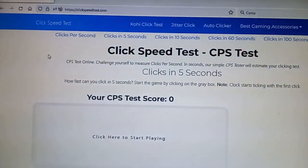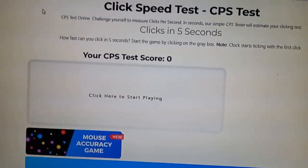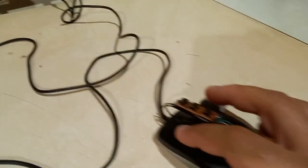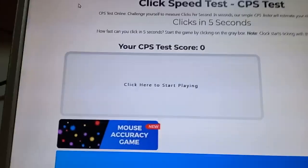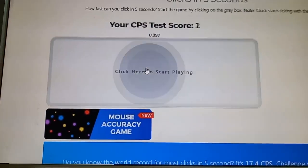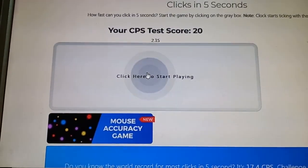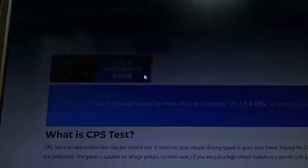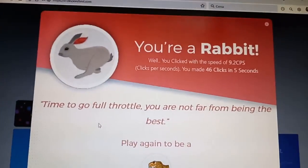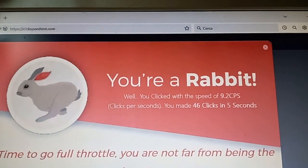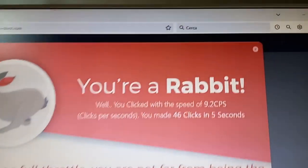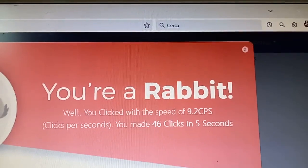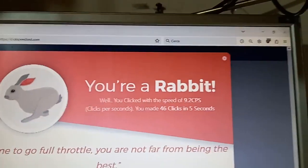Now we have here the click speed test web page, or one of them. Let's try first with my original finger. You're a rabbit! Is this an offense? Anyways, 9.2 clicks per second, that's kind of my average.